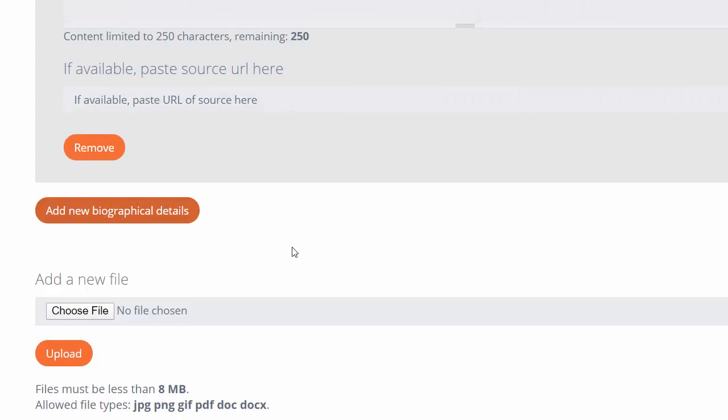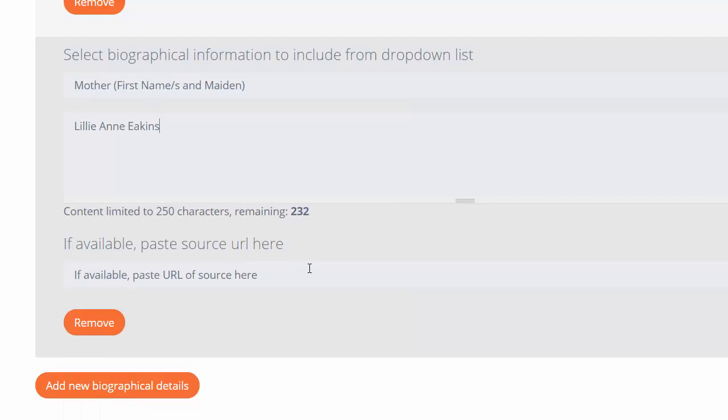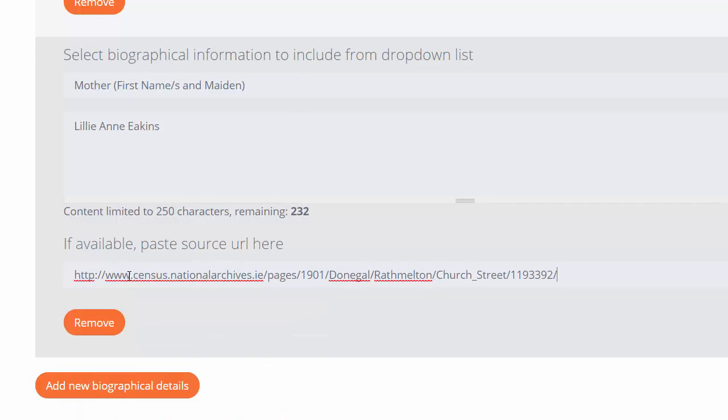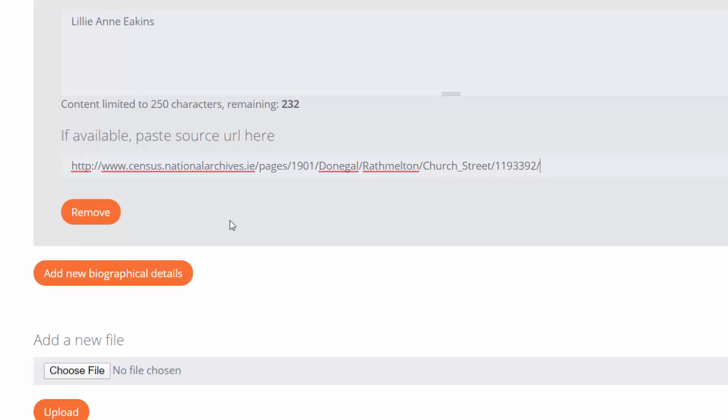I might want to add another biographical detail, so I'll click Mother, go back to my Word document to see her name: Lily Ann Eakins. This was taken from the same census page.